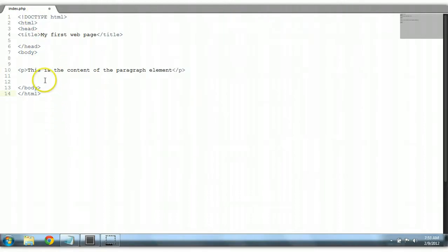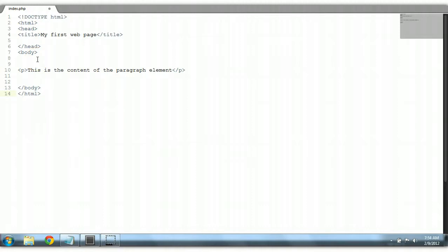This is the HTML markup we did previously. In fact this is HTML5 markup right here. We're not going to be using HTML4, that's the old thing. We're going to be using the latest HTML markup language.